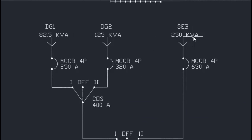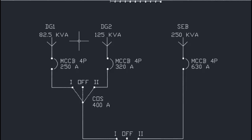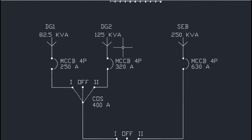Here we have the State Electricity Board (SEB) with a 250 kVA supply, and two diesel generator sets: DG1 with 82.5 kVA capacity and DG2 with 125 kVA capacity. These are the three power sources available at the customer site.